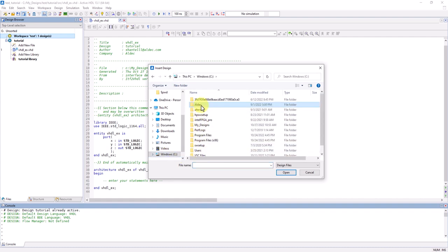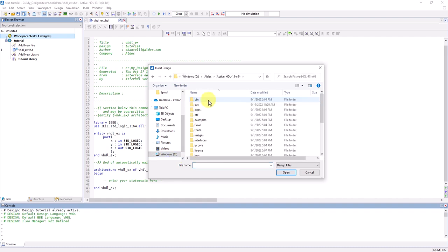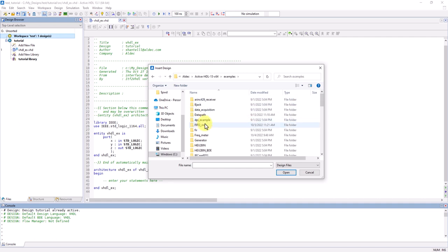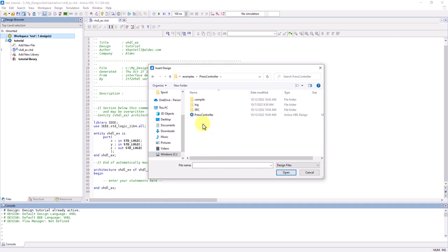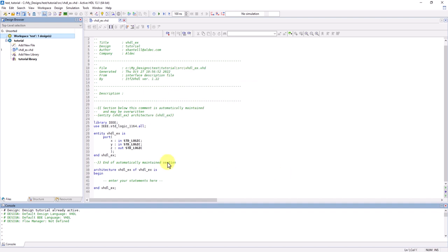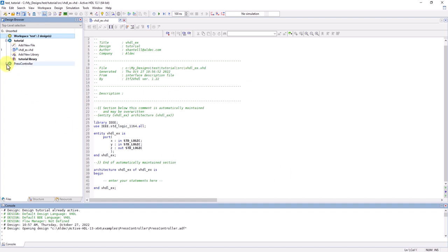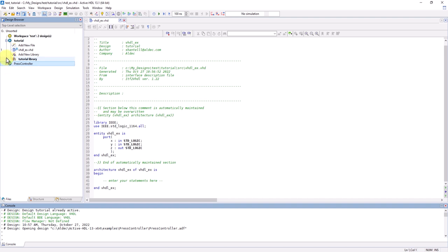Inside of the Active HDL program folder, you can go into the Examples folder, go to Press Controller, and now you can open the Press Controller design. And now you can see that that design has been added to this workspace.